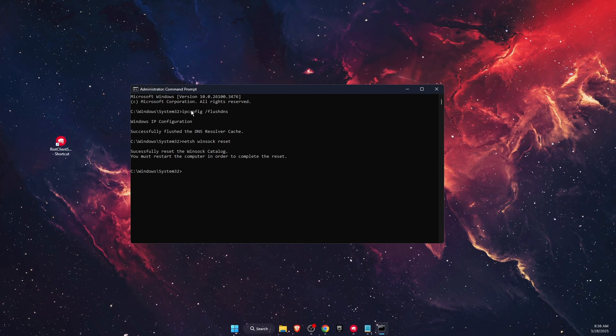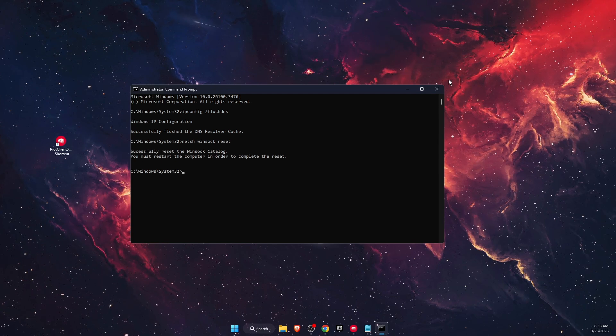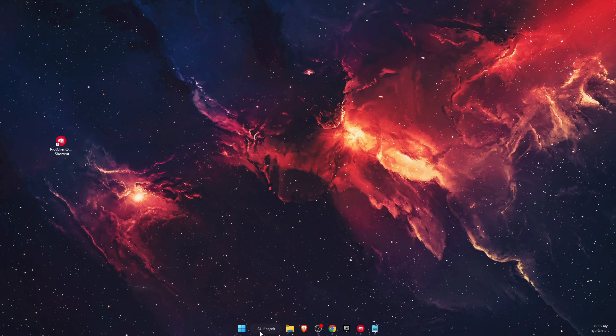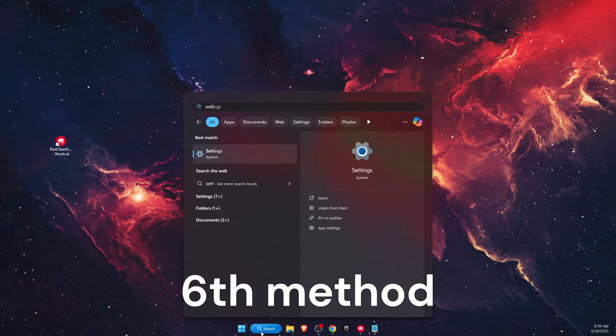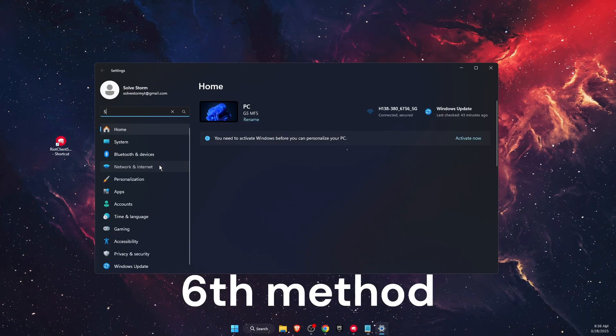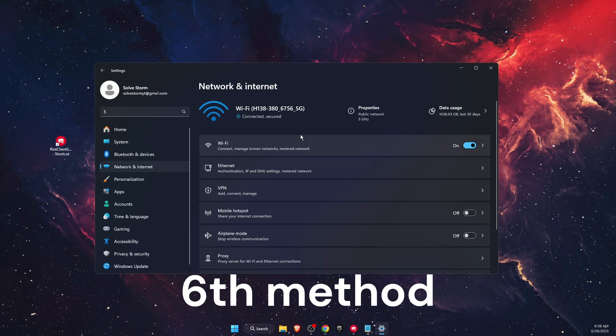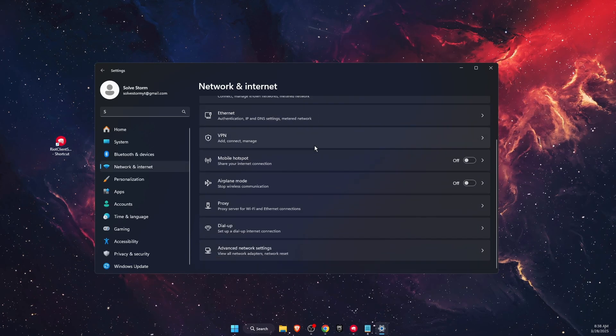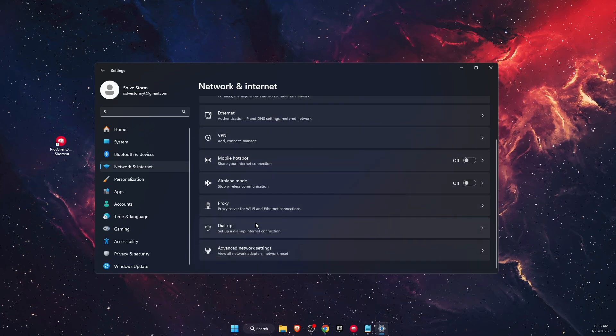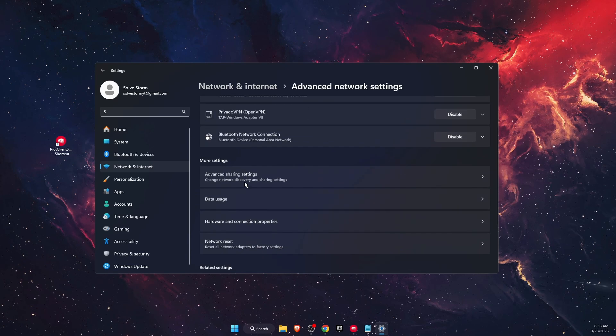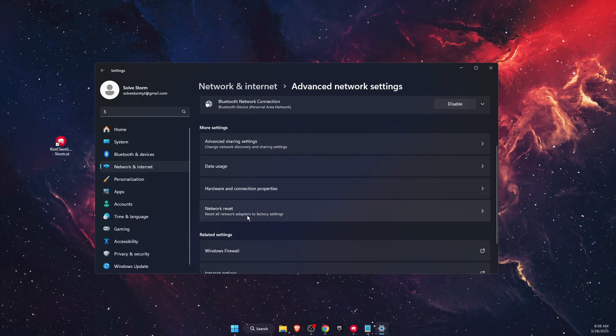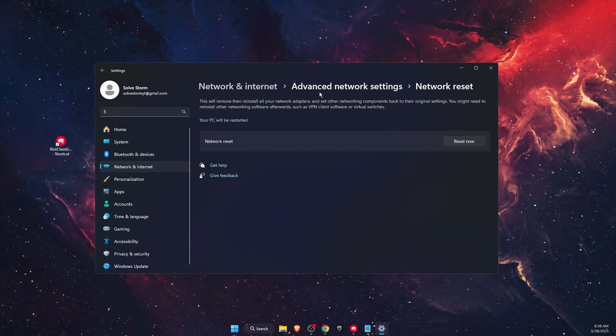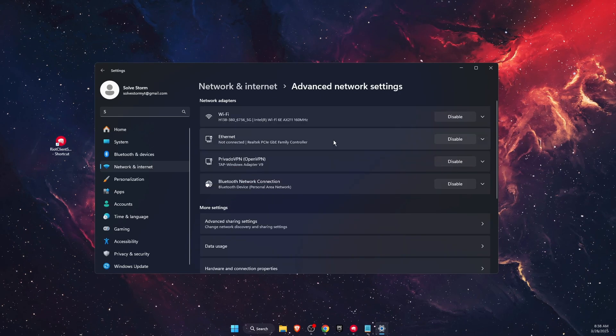After that, restart your PC for this to take effect. The last step is to open Settings, go to Network and Internet. Go to Advanced Network Settings and perform a Network Reset. Then go to Advanced Settings.